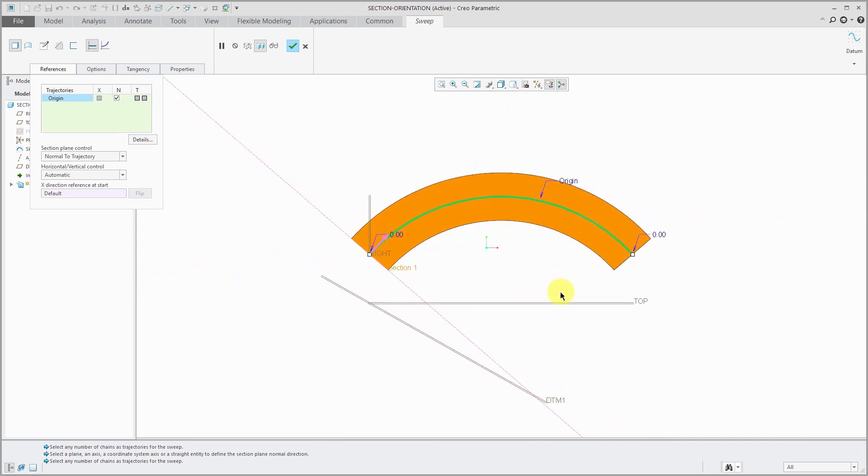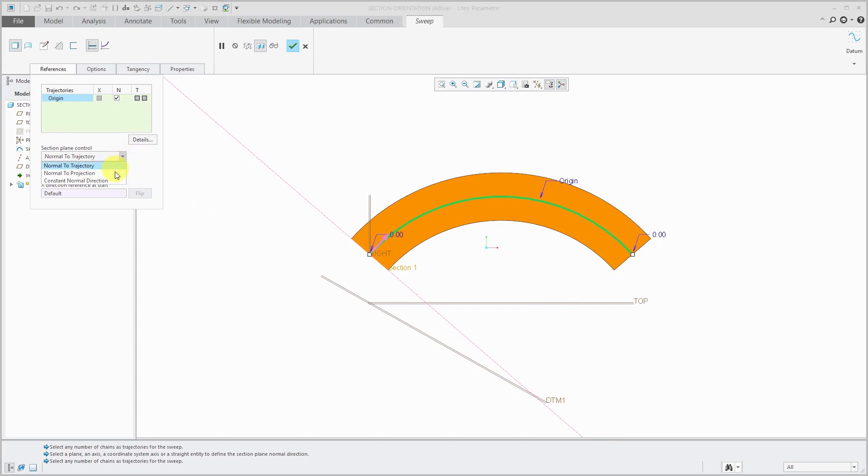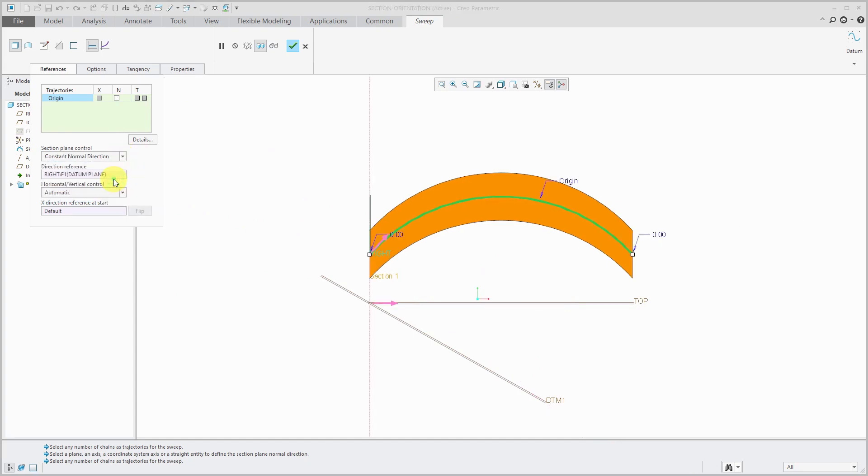Again, there is normal to trajectory from the drop-down list. Let's change back to constant normal direction and here's my reference datum plane right. Again, every section along here is parallel to the reference that I selected.